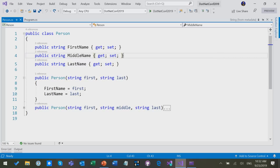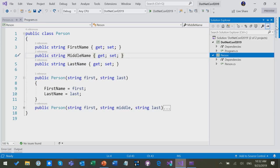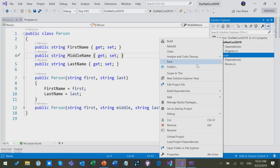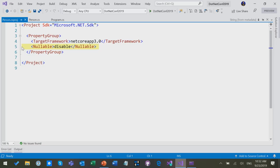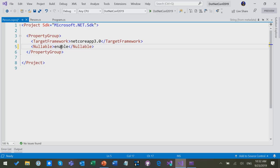I'm going to go into Solution Explorer and turn it on. I just go into the project file. There's this thing, I pre-added this thing, there's a nullable element here, and it's set to disable. I'm now going to enable the feature, but it's disabled by default. So you have to go do this manually.